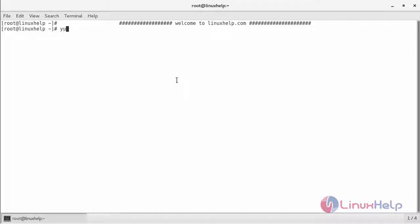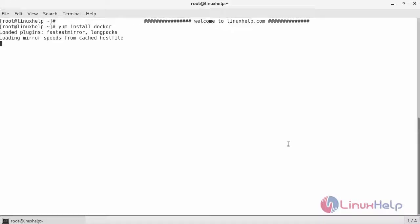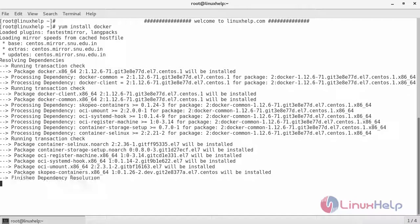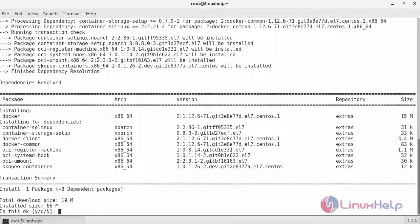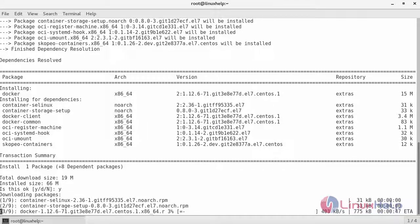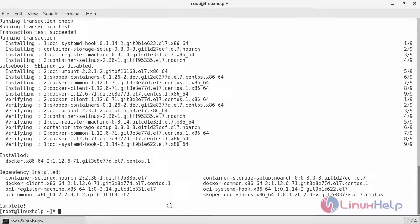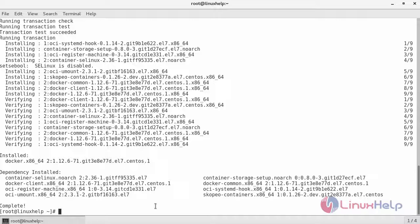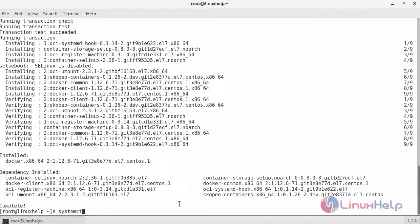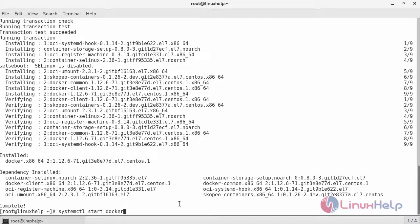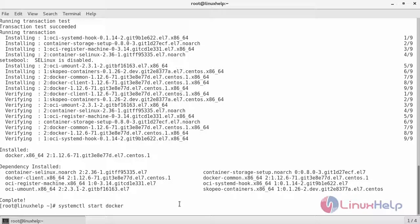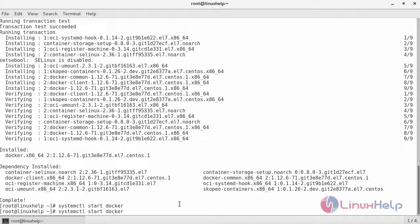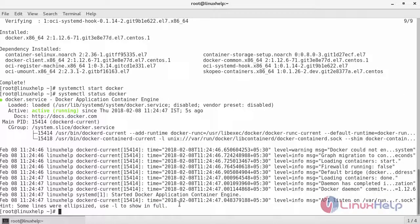You can install Docker using this command. Now the installation has been complete. Once the installation is complete make sure you start and enable the Docker service. Now let's check the status of the Docker. So it is active and running.